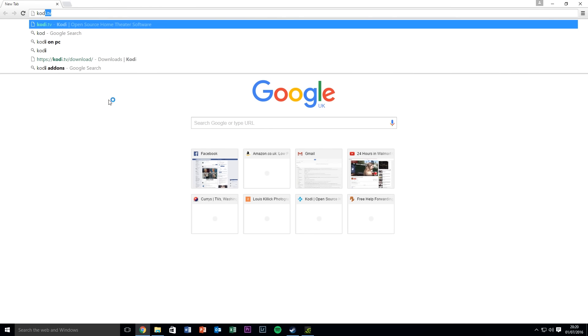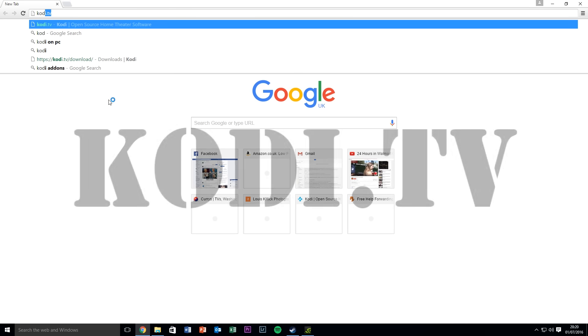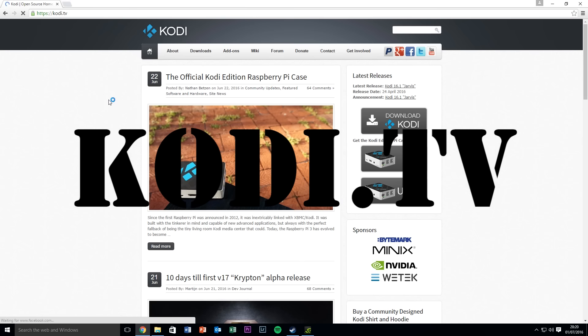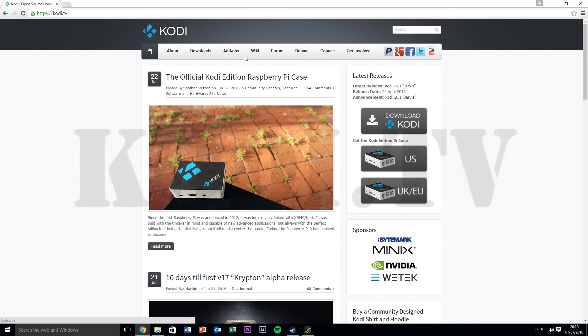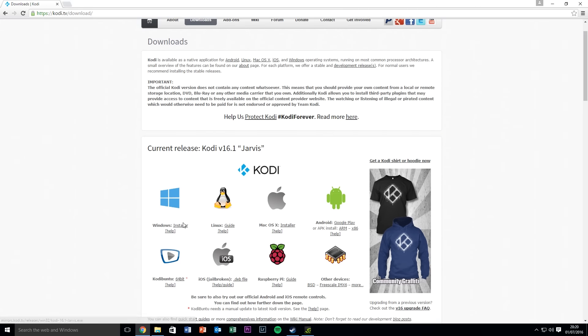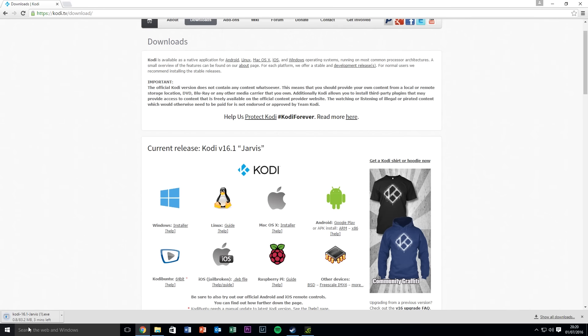Let's do it on the PC first. So on your PC just go to your Internet Explorer and type in Kodi.tv. I'm going to go to download and here we go, we're going to click on the Windows installer.